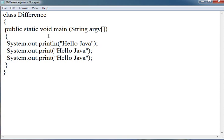In the first statement I have used println, and in the next I have used print. In println, a line break is done after the end of the text — it will write 'hello java' and after java it will go to the next line. But in the print statement it doesn't go to the next line. This is the basic difference between the println and print function.